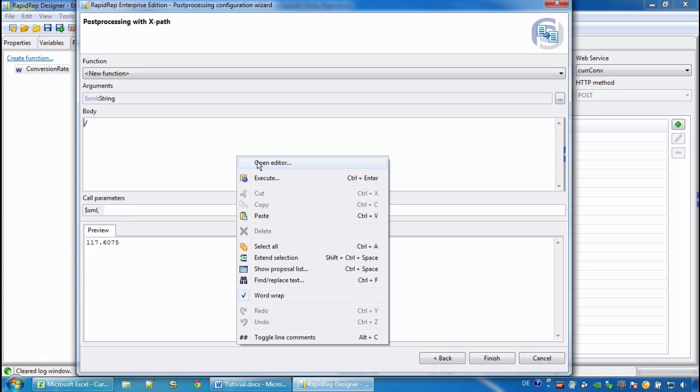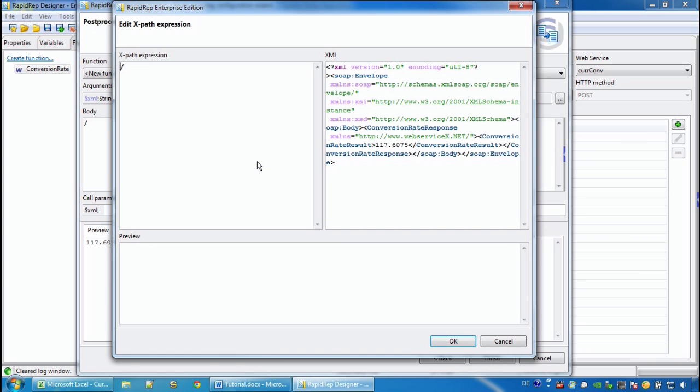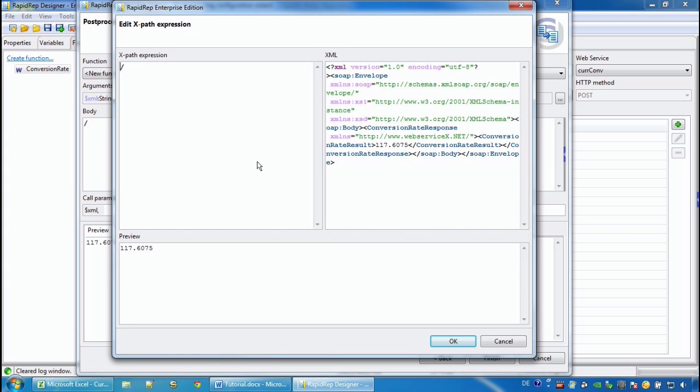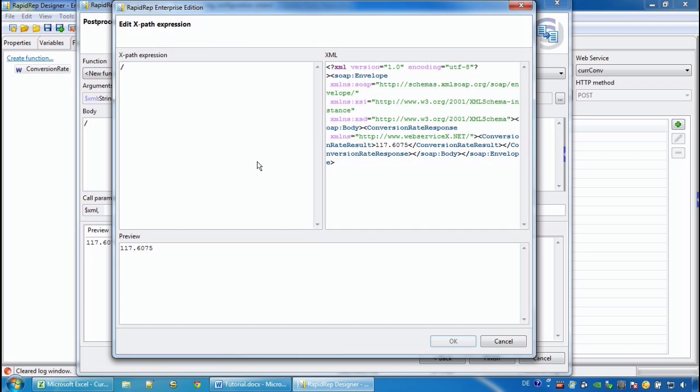If you open the editor window, we see how changes to the XPath expression window impacts the preview. Using the XML document on the right-hand side, the XPath expression is applied and provides us the output result in the preview window.